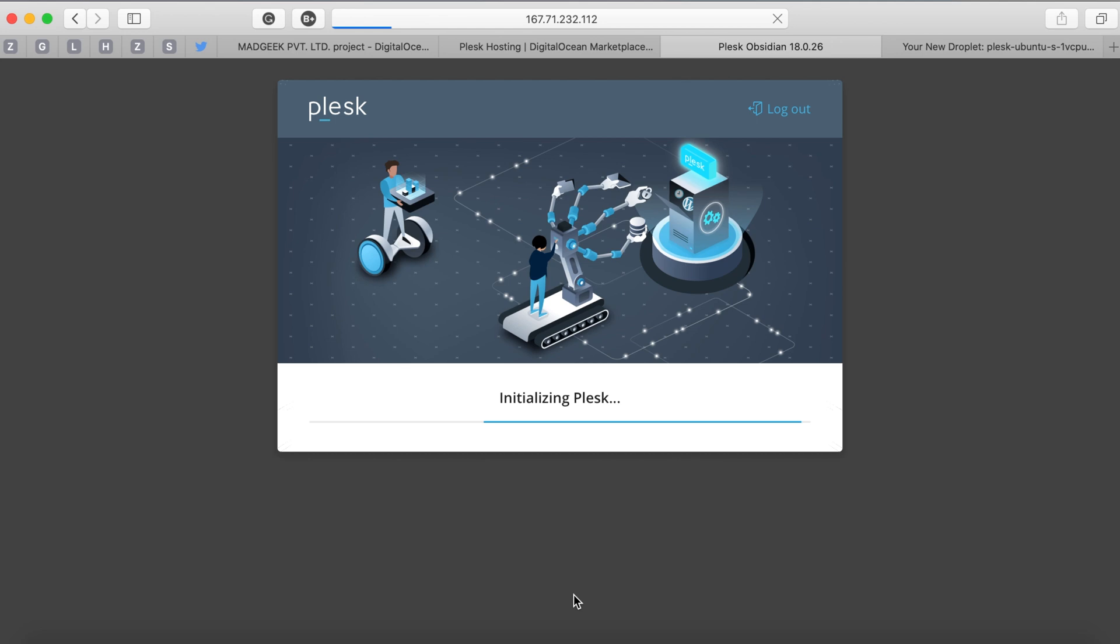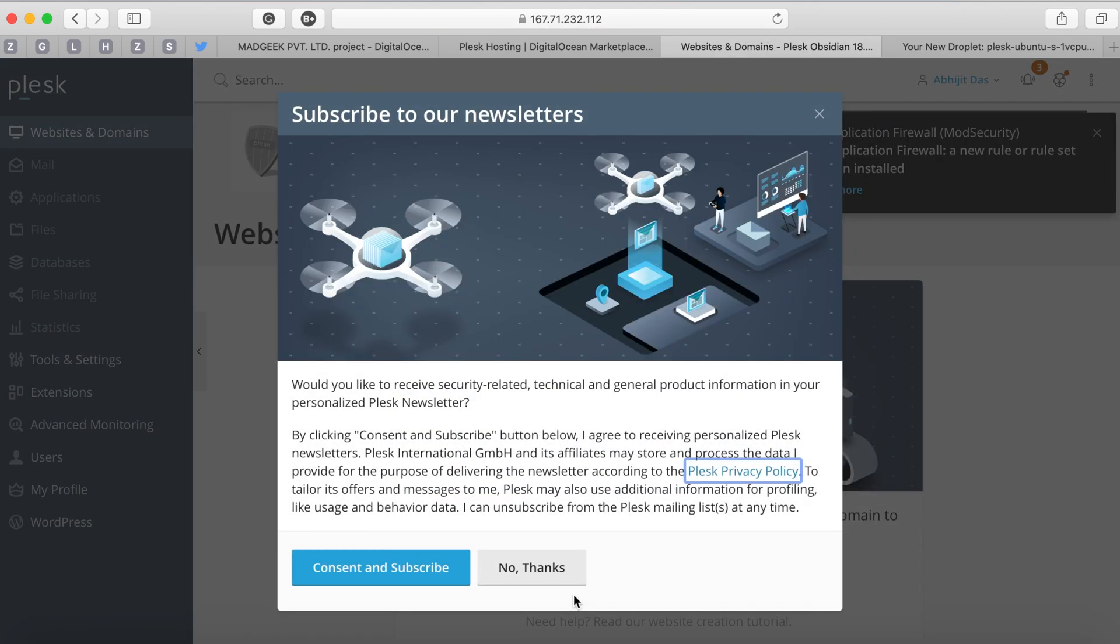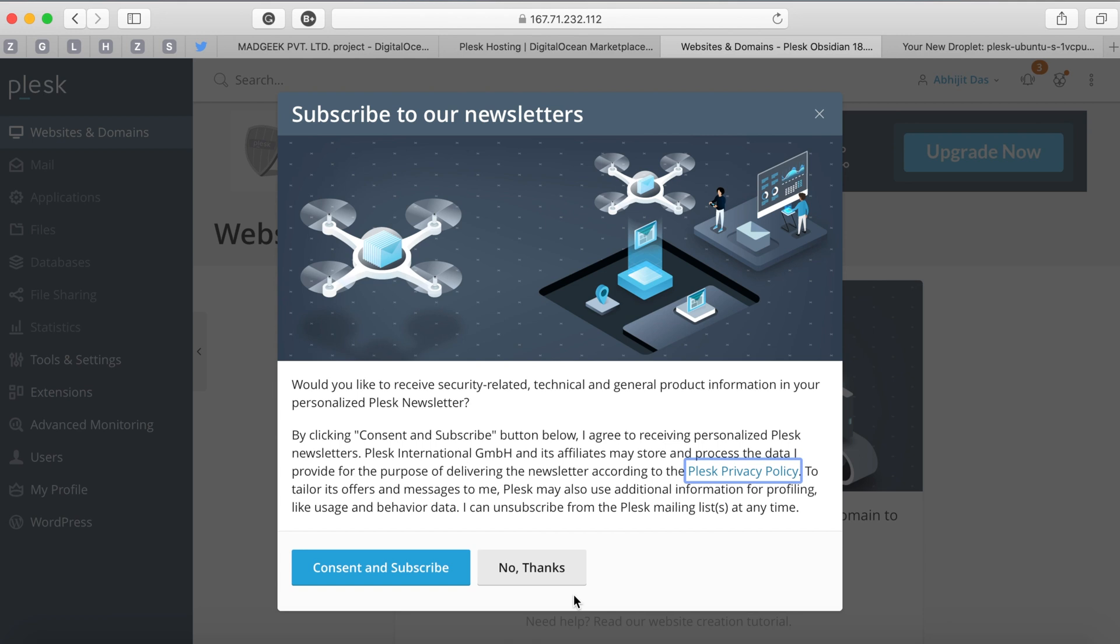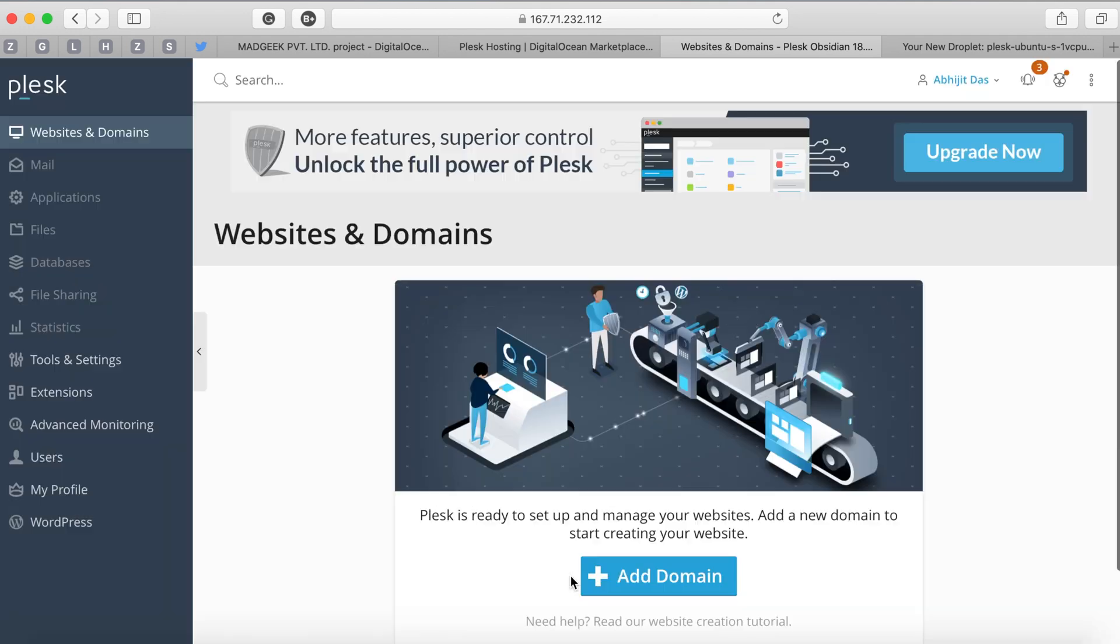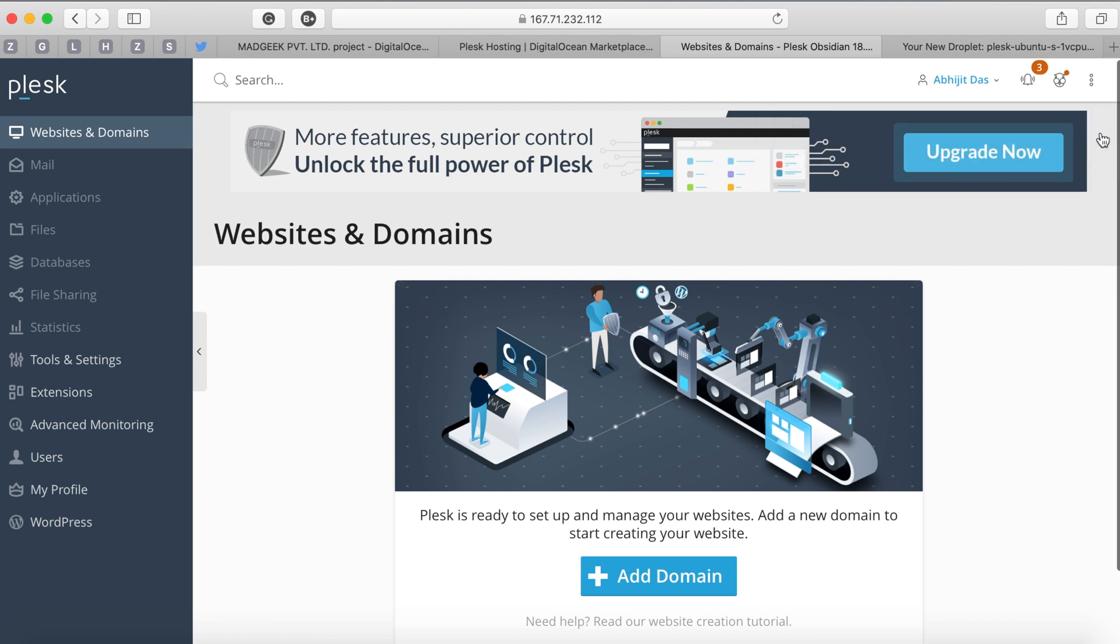Once the setup process is completed you're taken to the Plesk dashboard and you're greeted with a newsletter subscription pop-up - you can simply ignore this. Once that is out of the way we have the dashboard where you can add websites or domains.